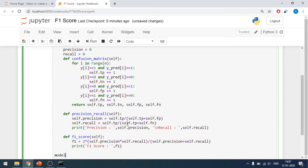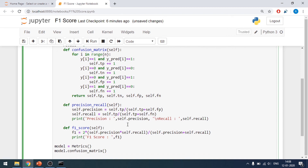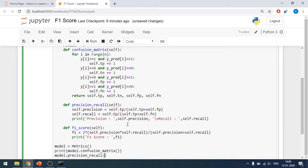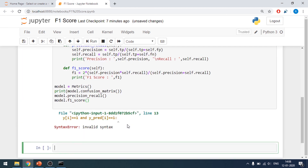Now I'll say model = matrix(), feeding it my class. Then I call model.confusion_matrix(), and print the result. Followed by model.precision_recall() and model.f1_score(). When we run it, we get an invalid syntax error — I had forgotten an 'if' statement, which I add back in.